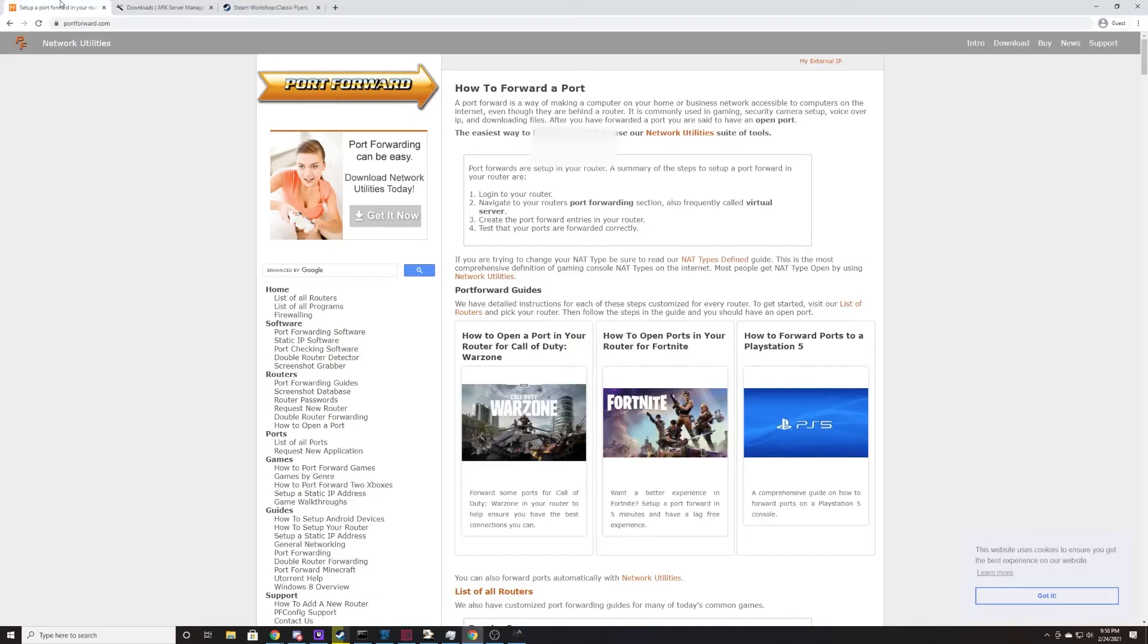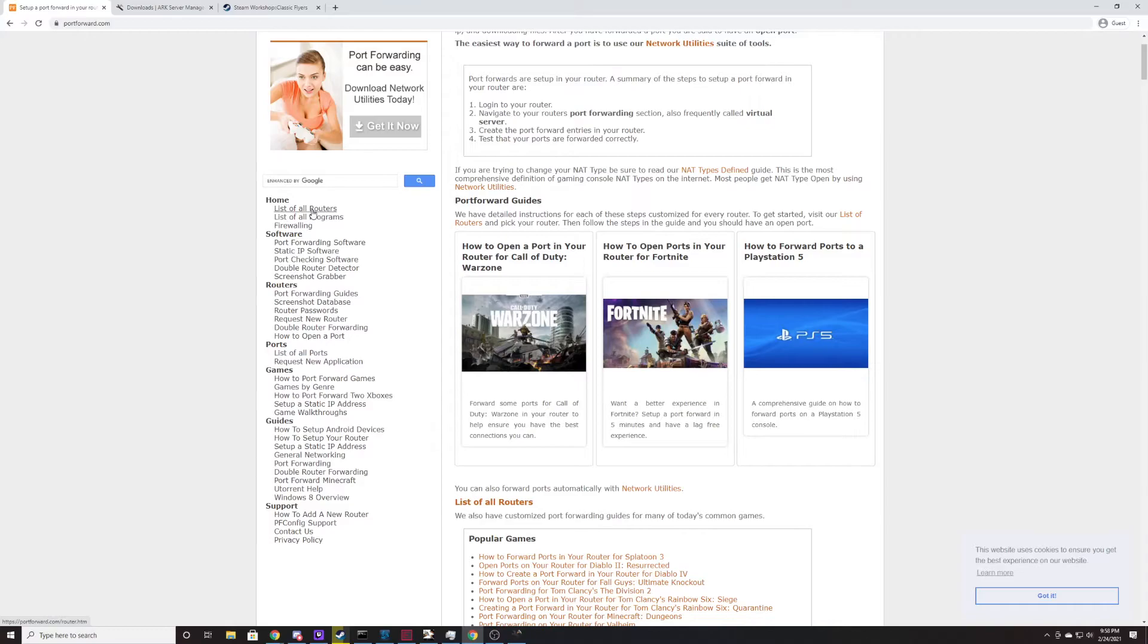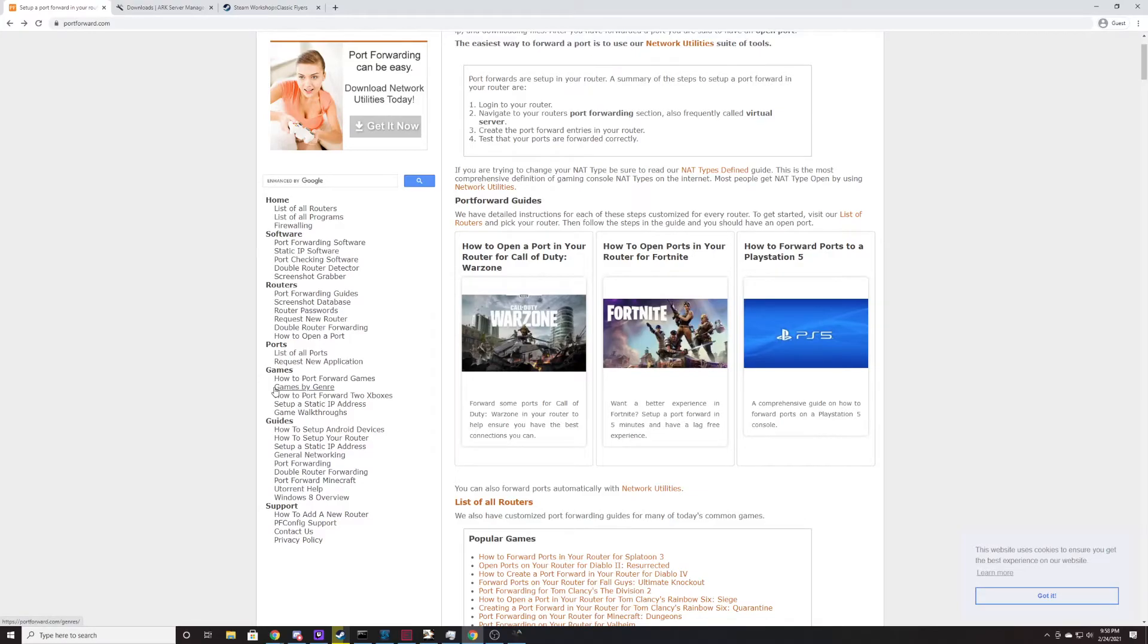The second thing you're going to grab from the description is a link to this website. It's called portforward.com. You can come here and find a list of all routers. They don't necessarily have every router in the world, so if they don't have yours, I apologize. You can probably just Google your router name and find port forwarding. But if they do have your router, what you're going to do is you're going to find your router in your house. That's going to be the little box that goes into your house. It's probably going to have some cables running in and out of it that look like internet cords.